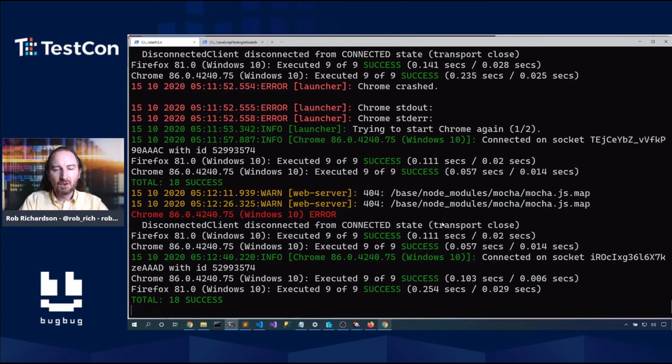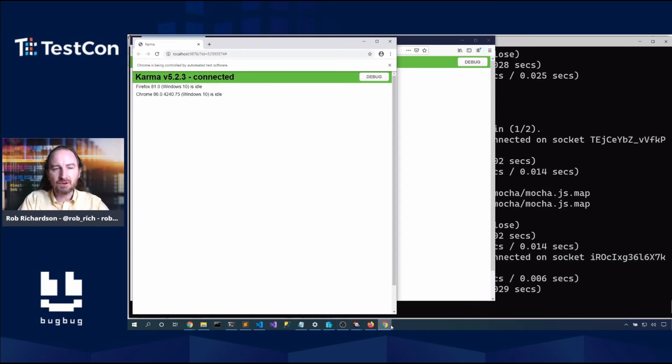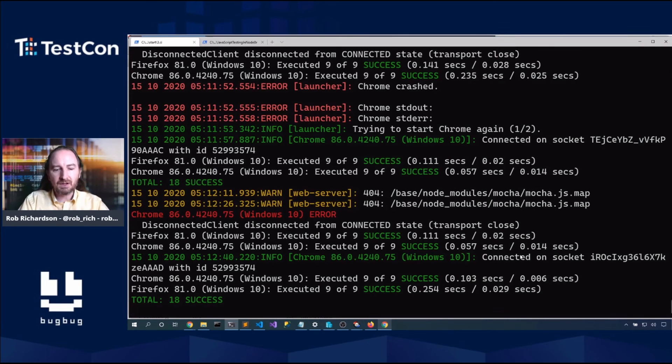I find Mocha's test page to be a little bit easier for this. But you can use Karma's test page as well. Once you've got that running, then come back in here, refresh the page, and we know we have successful browsers.